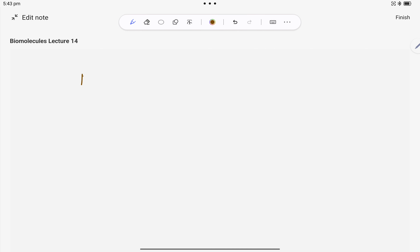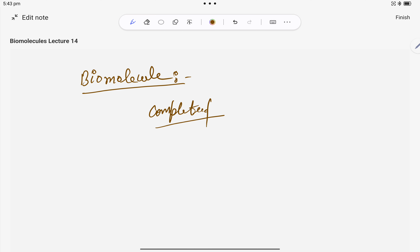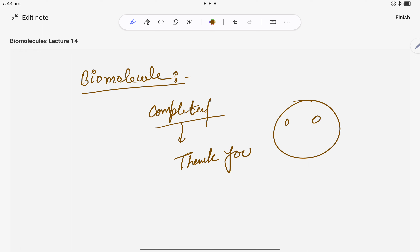We have now finished the biomolecules chapter. The last topics — DNA, enzymes, and vitamins — were covered quickly as they are theoretical portions, easy for NEET preparation. Biomolecules is now completed. From the next session we will start a new chapter. Thank you everyone — this is your chemistry faculty, Govind Agni Hathri. All the best!